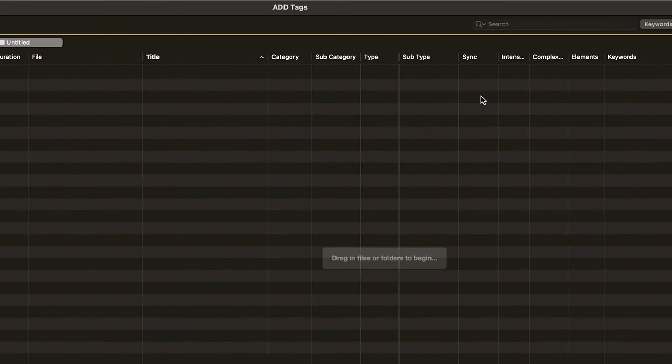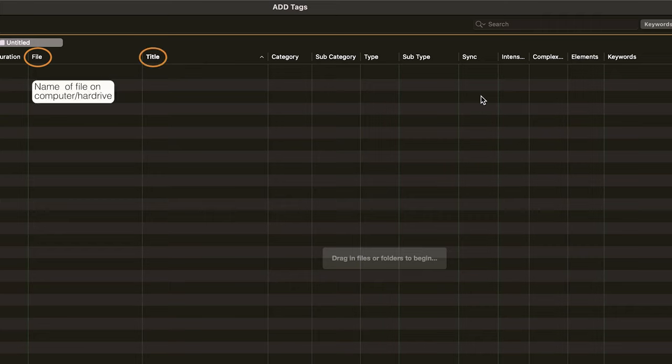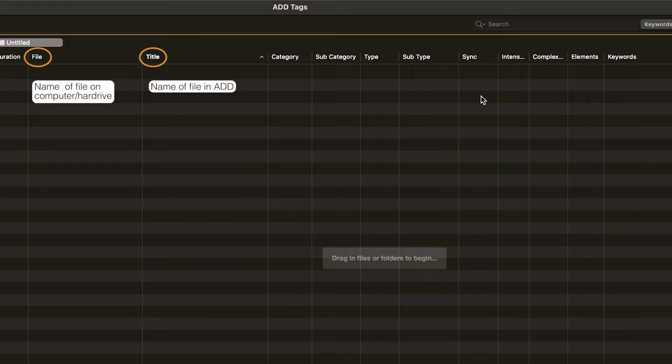First up are file and title. File is the name of the file as it is on your computer, your hard drive, and title is the name of the file as it shows up in Audio Design Desk. Normally those two will be the same, but you can change the title, but not the file name, inside of Audio Design Desk.